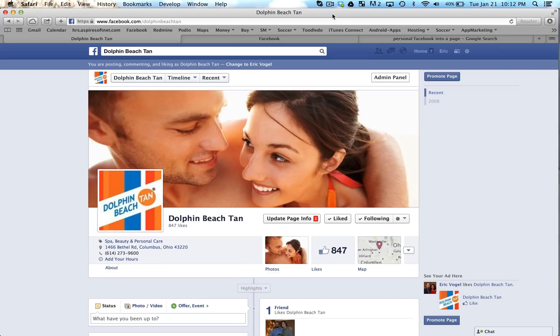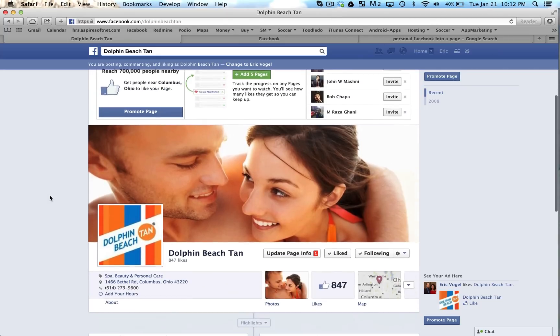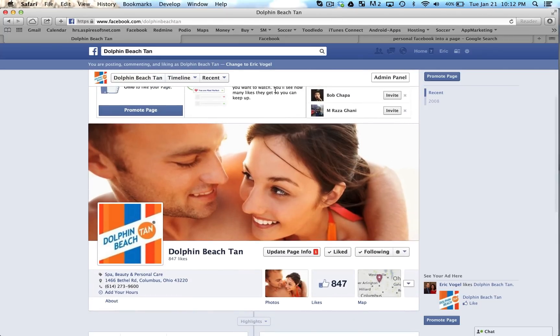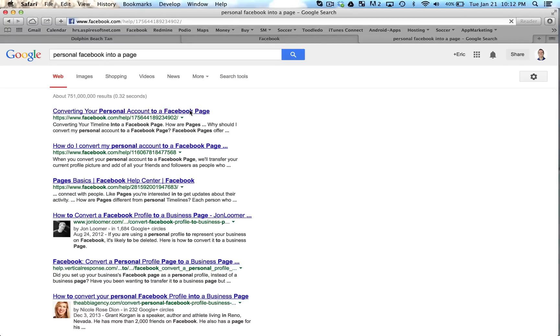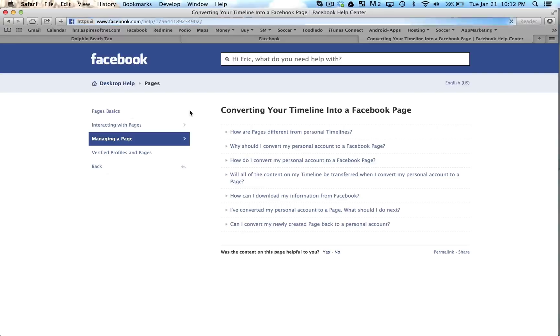So first off, we want to convert a personal Facebook into a business page. What you want to do is go to Google and type in 'personal Facebook into a page.' You'll click that first option that comes up, converting your personal account to a Facebook page. Go ahead and click that. This is the easiest way to get there.